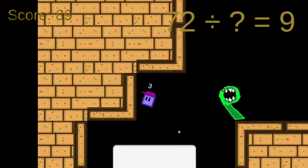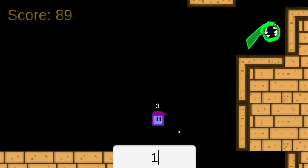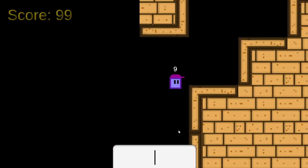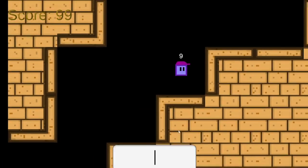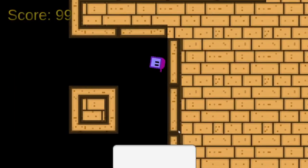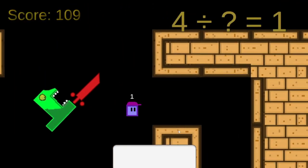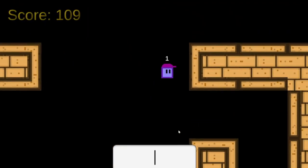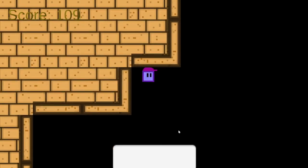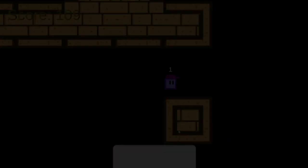We coded this using C# and put it together in the Unity game engine. And I think that is it for us. We hope you enjoy Squarey's Mathematical Adventure. Thank you for listening, and have a great day.